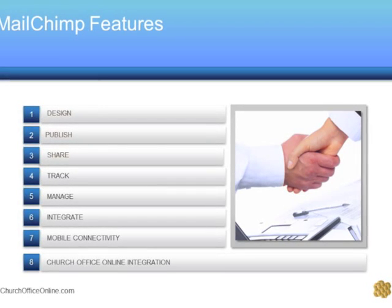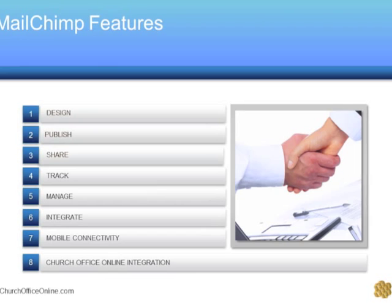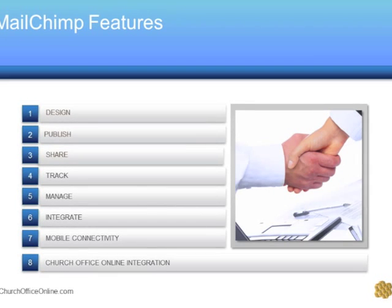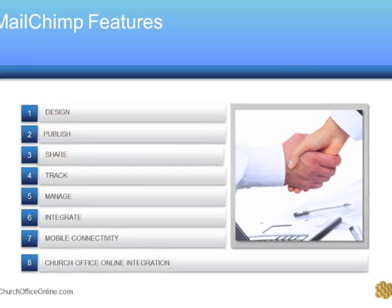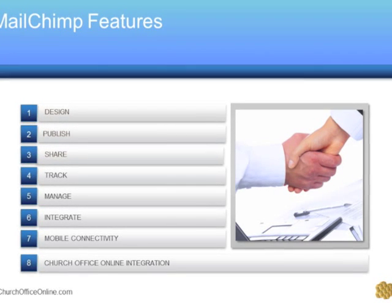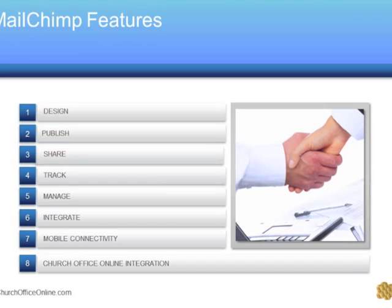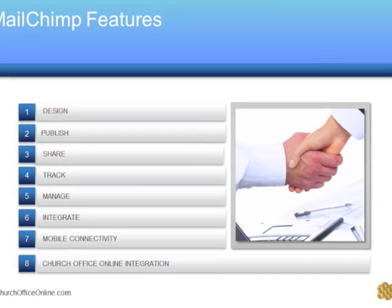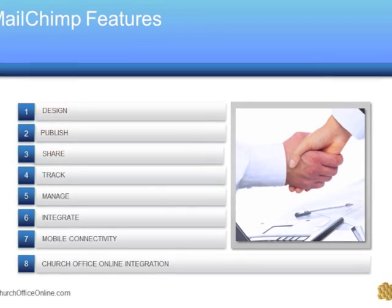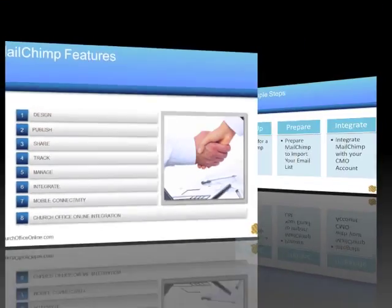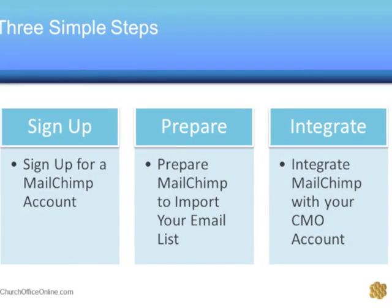As we all know too well, effective communication is the greatest challenge and need in churches today. Well, to get started, you will need to do the following.